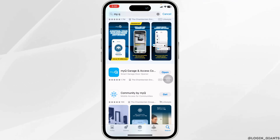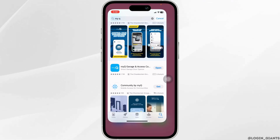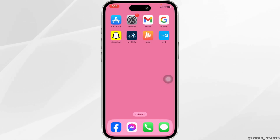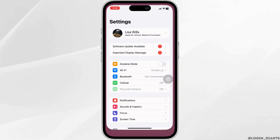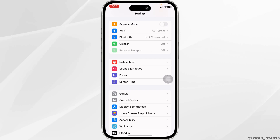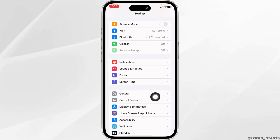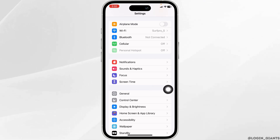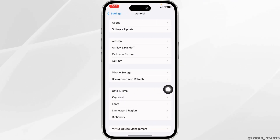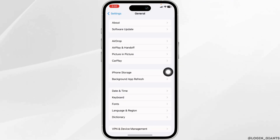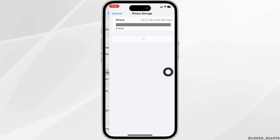Solution 2: Clear cache for the app. Launch your settings, then scroll down and navigate to the option of General. Hit the option of iPhone Storage.